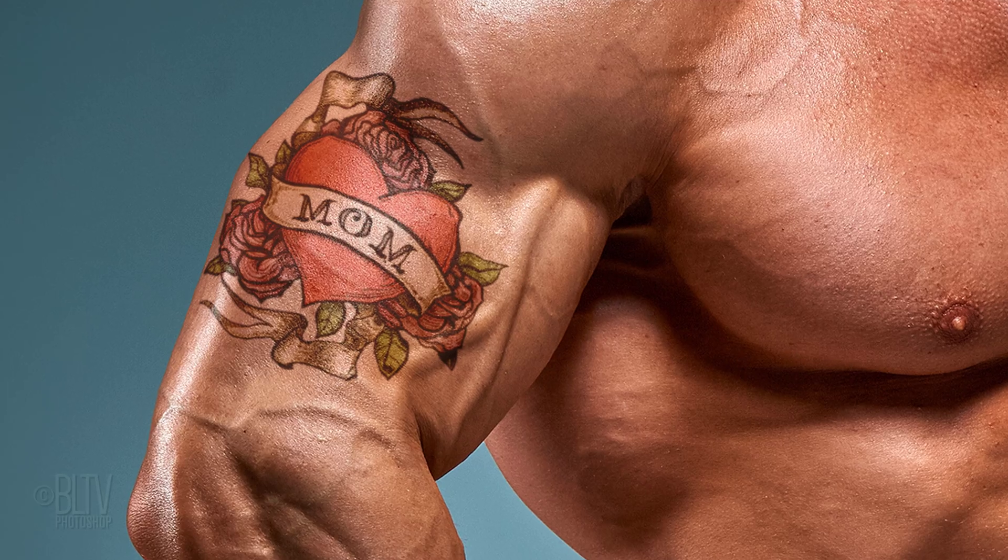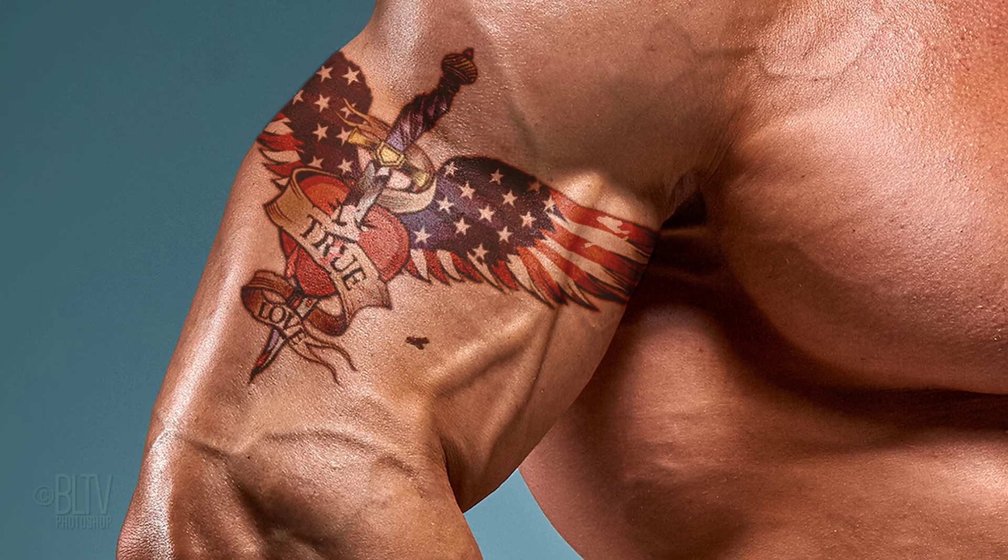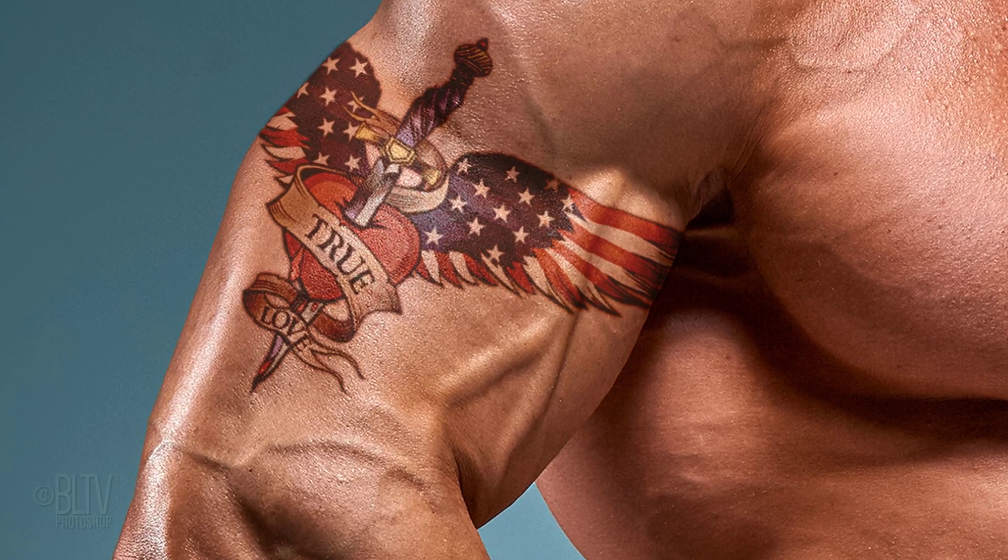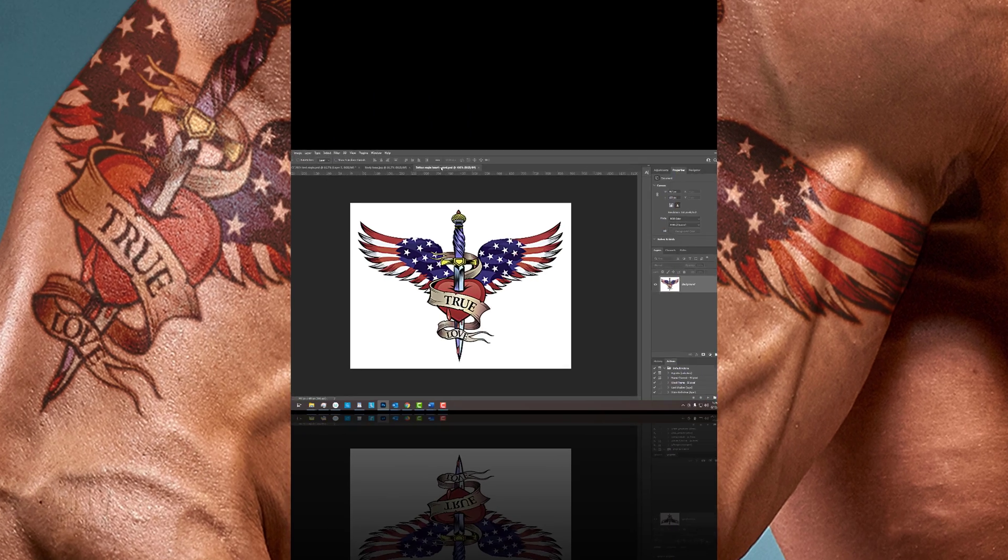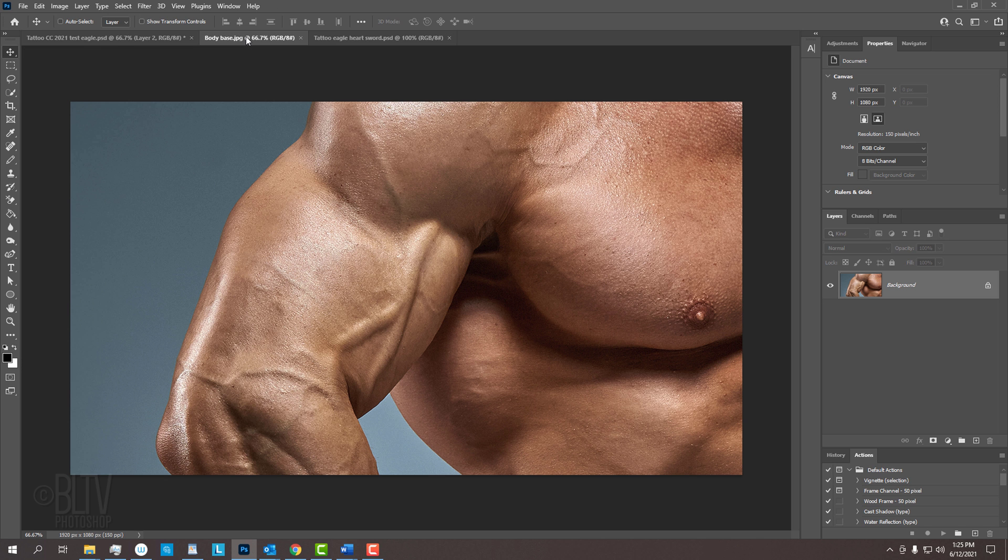This is an update of tutorials I did years ago on earlier versions of Photoshop. Find a colorful graphic that you'd like to transform into a tattoo as well as a focused photo of an area of the body that you'd like the tattoo to be placed.